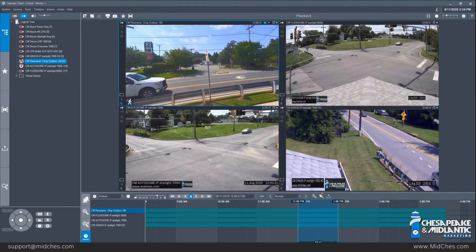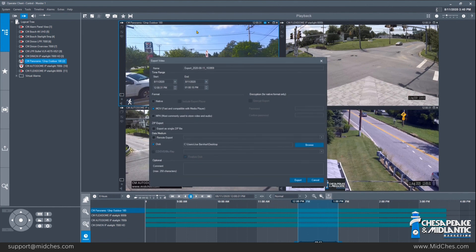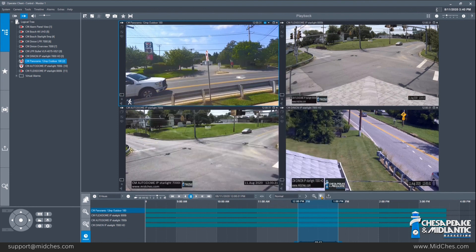The other way to access video export, without using the timeline selection, is at the far end of the playback controls — there is an Export Video icon there. This opens the same exact window we just showed and the steps to export are exactly the same. Additionally, in the playback controls there are other ways to search for recorded video, such as by events or by text, and you can change what types of events and alarms you are looking for depending on how your system is configured.